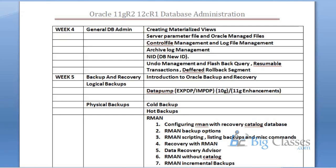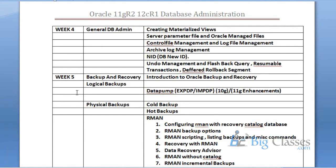Database administration is a very interesting subject. It's all about maintenance of a database. First of all, let's understand what are the prerequisites to learn database administration.